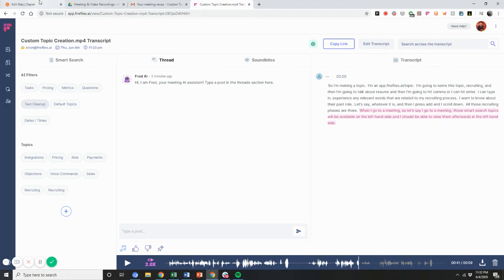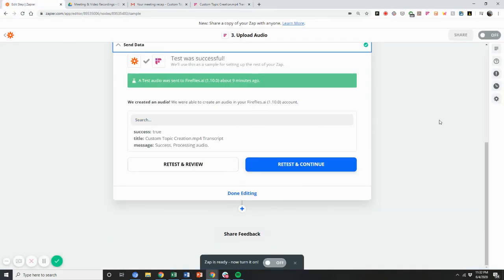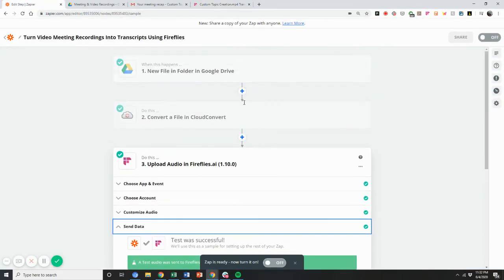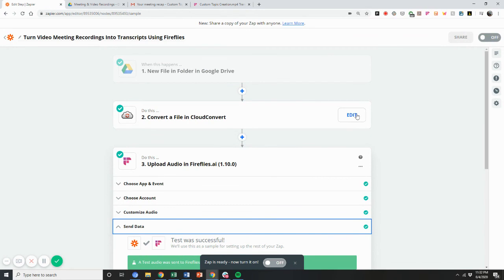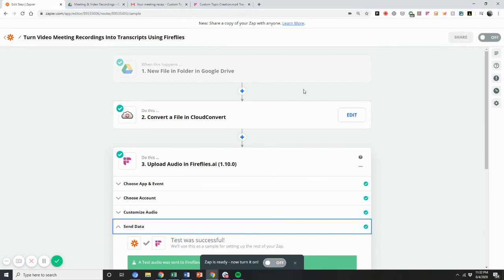So really nifty tool to be able to convert your video meeting files into transcripts and saved inside Fireflies with this workflow.